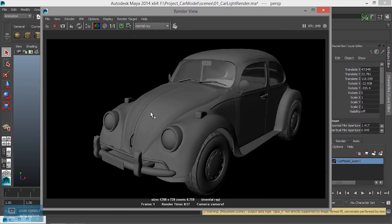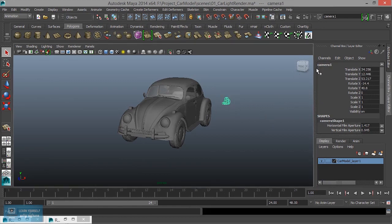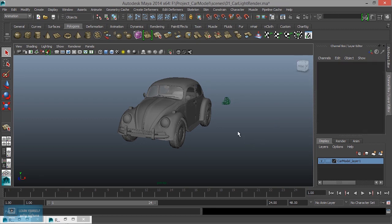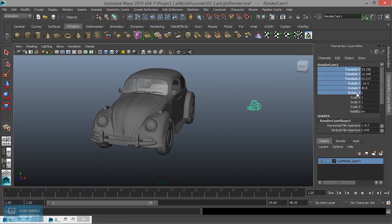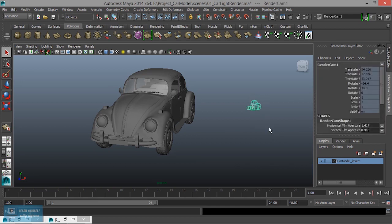If we look at the default lights, we will render. We will set the camera name. If we look at camera one, I will set the camera name. We will change the color — select the color.